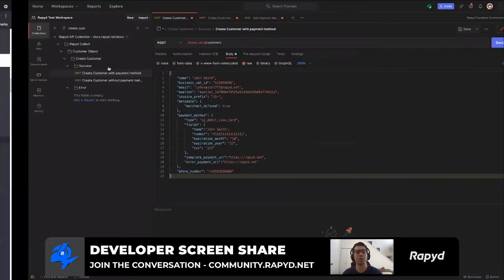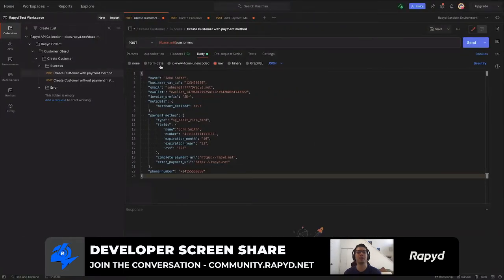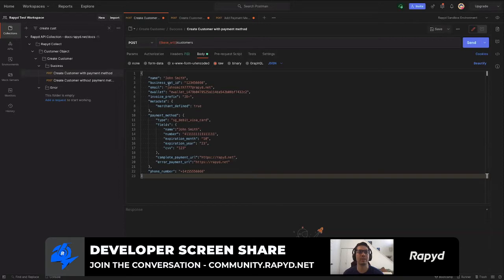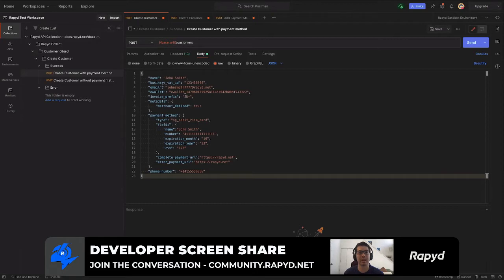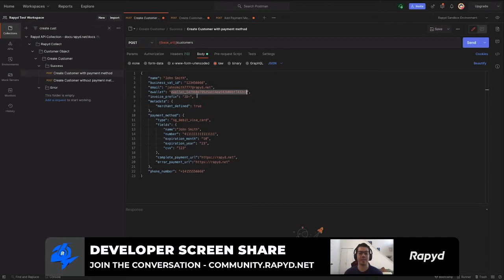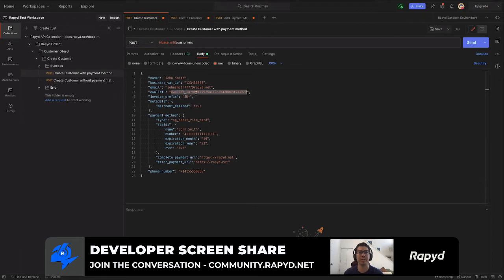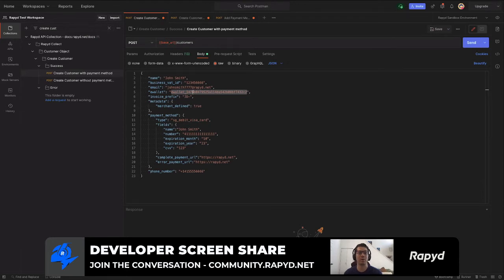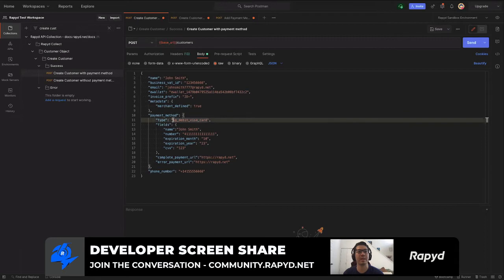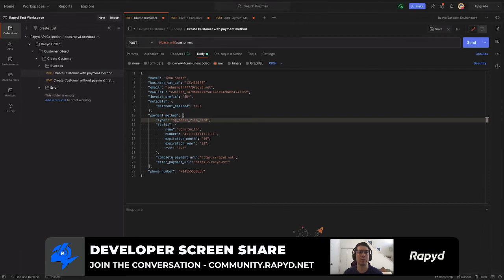Here we have the create customer payment method API call. I just have the contact information here. I have the e-wallet ID that I got from the create wallet API call, which is in one of our last videos. You'll want to pass that over. It starts with e-wallet underscore. So that's our wallet ID. Then for the payment method, I have a Singaporean credit card, SG debit Visa card, and then the required fields down below. Also required, which you'll want to take note, is the complete payment URL.